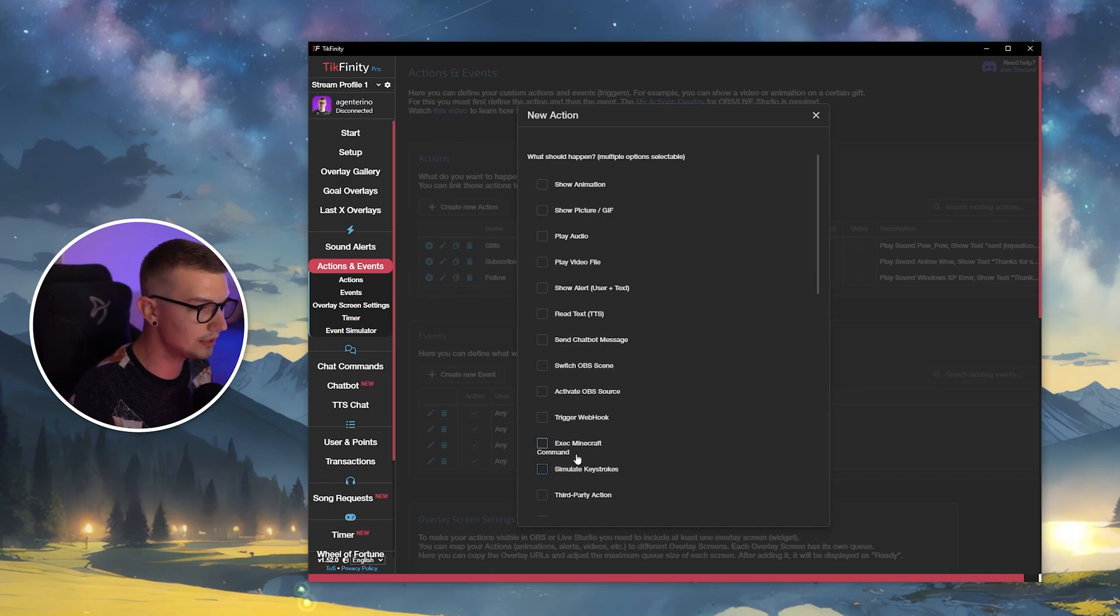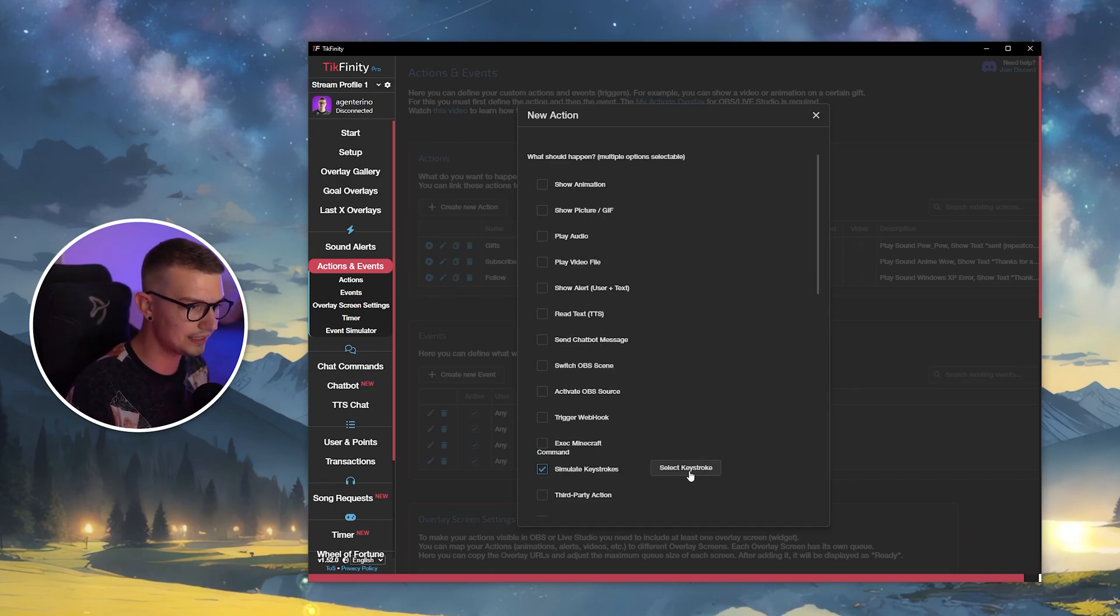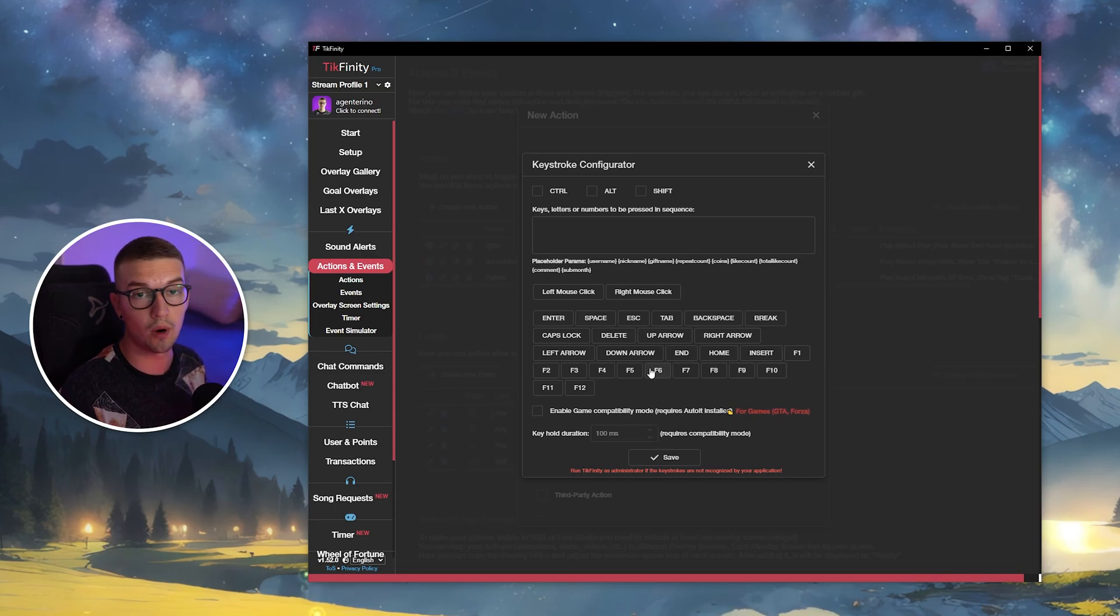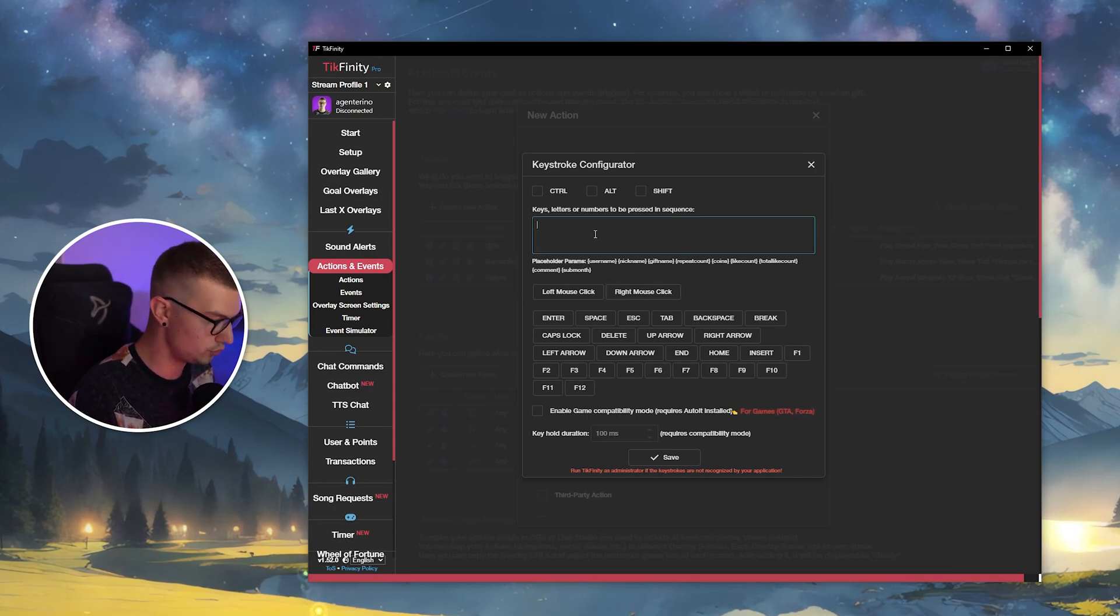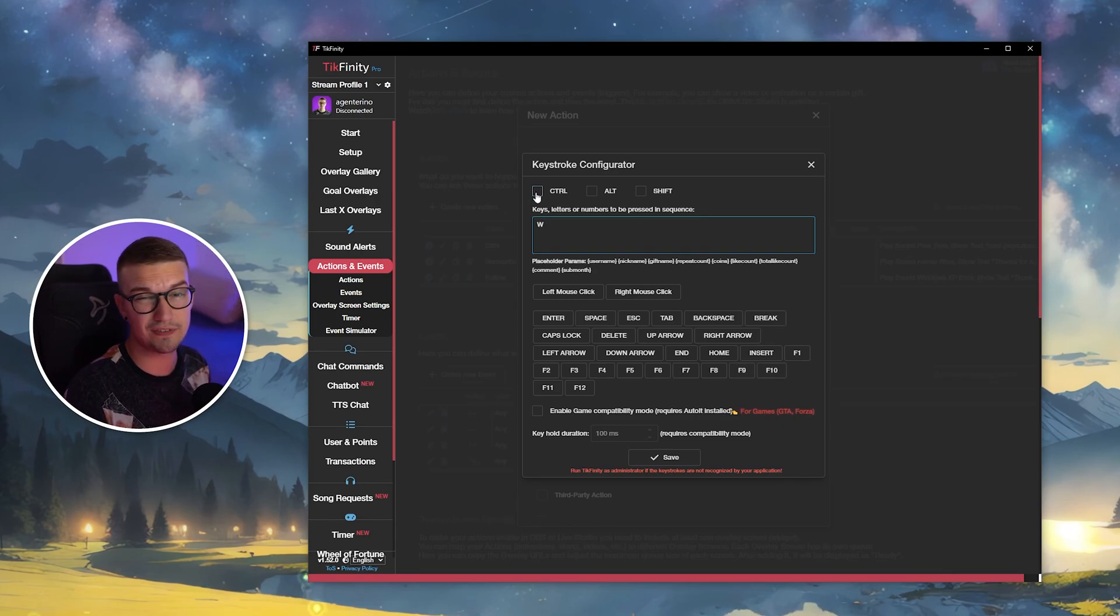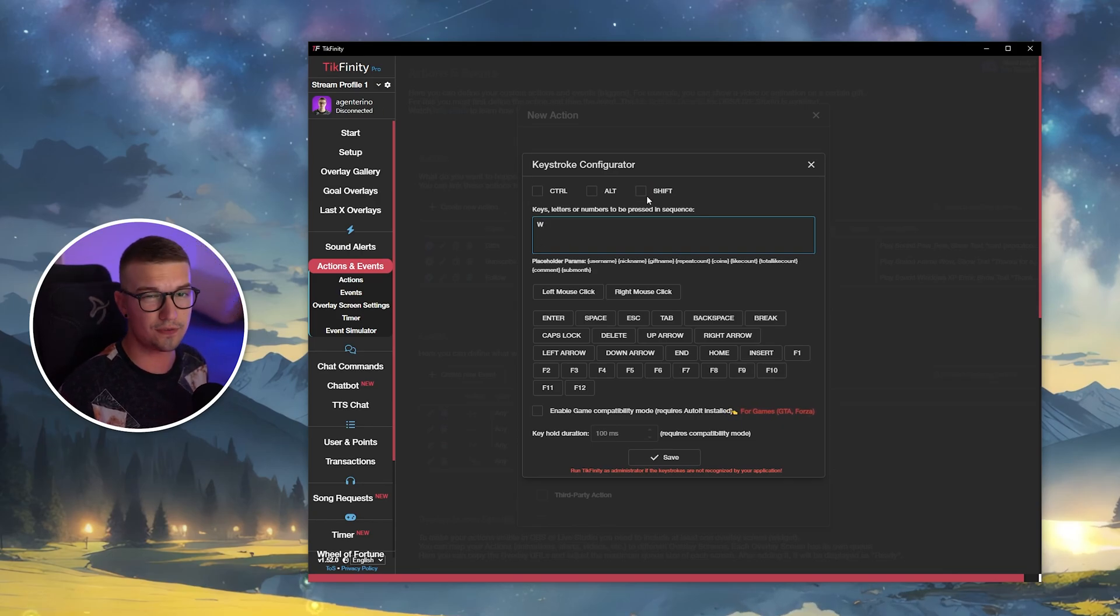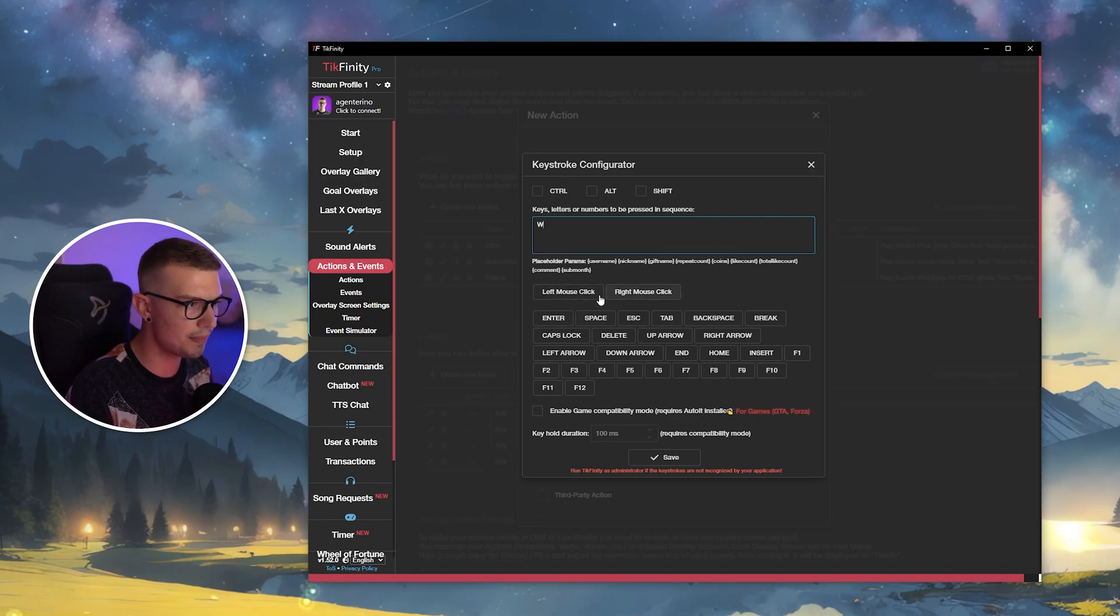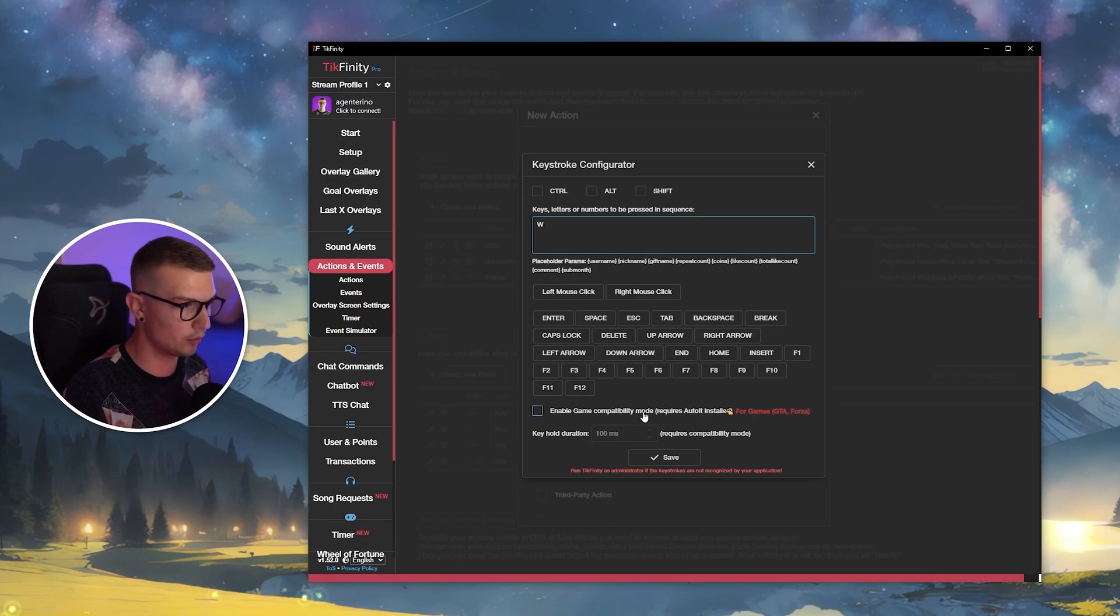So you scroll down a little bit and you will see simulate keystrokes. You click on this and you click on select keystroke and this is where you want to select what button you want pressed. So you can choose W right here. You can do even control, alt, shift. So if you want a specific command, you can do all of that over here. You can even do left mouse click, right mouse click, all of the other letters or whatever. You can set that up right over here.